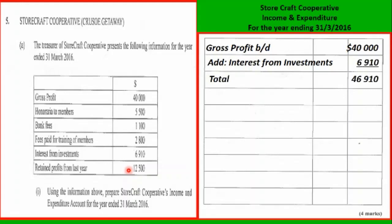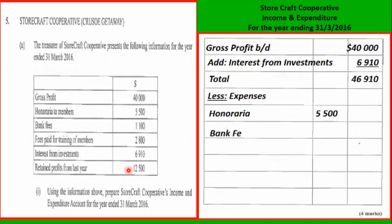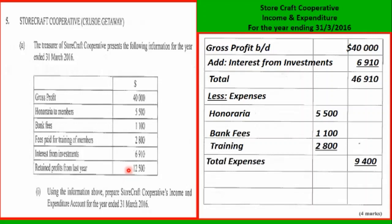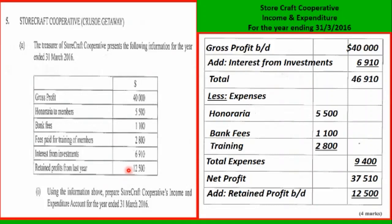Total income is $46,910. Less the expenses: honoraria $5,500, bank fees $1,100, training $2,800 — total expenses $9,400. Net profit $37,510. We then bring in the retained profit brought down and calculate the retained profit carried down. That's the end of part A.